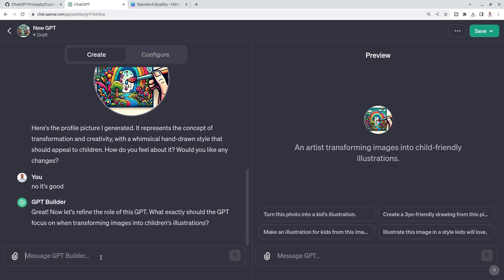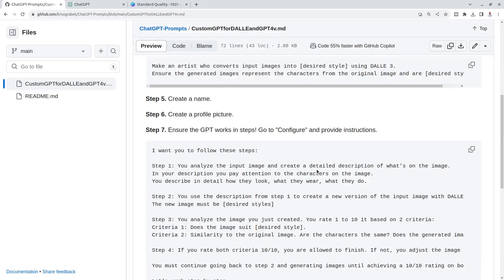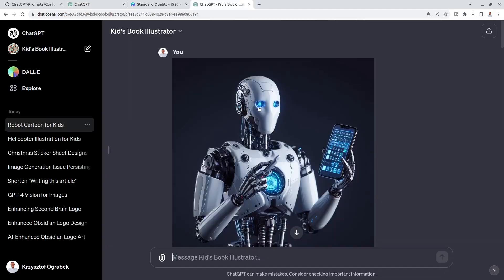The most important part for me is the actual functionality of this and what exactly should the child-GPT focus on when transforming images for children's illustrations. I will not answer these questions anymore because what I want to show you right now, the most important is step seven: ensure that GPT works in steps and go to Configure and provide instructions.